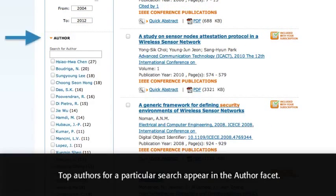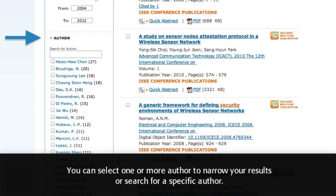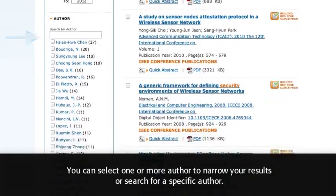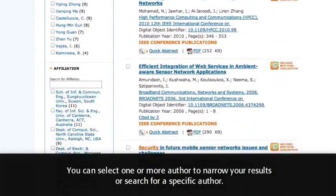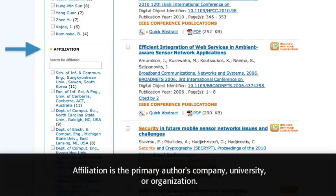Top authors for a particular search appear in the Author Facet. You can select one or more authors to narrow your results or search for a specific author. Affiliation is the primary author's company, university, or organization.